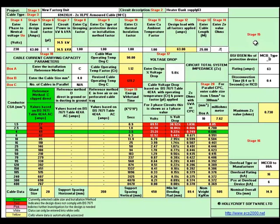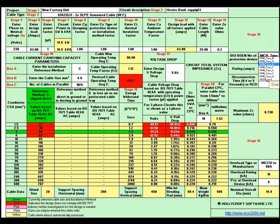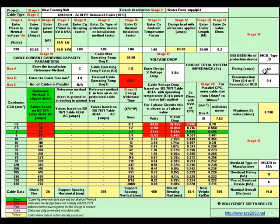That takes us to stage 15. We select what type of breaker — we've got various breakers or fuses — we'll go for a type B breaker. We'll select 63 amps. This disconnection time we'll leave at 0.4 and the maximum ZS is calculated automatically for you.